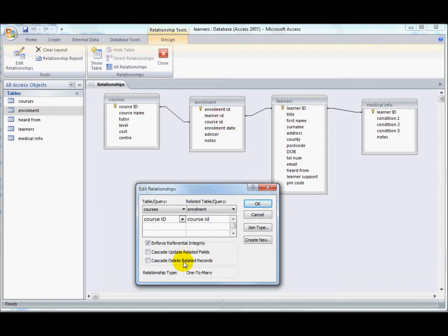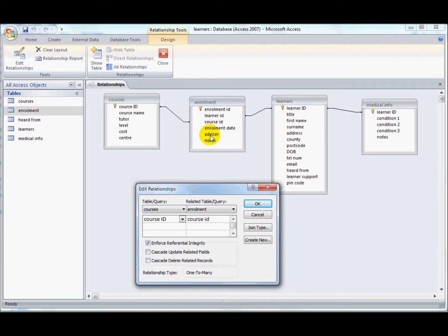Likewise for deletes. If you deleted a learner, then all of that learner's information would be deleted from the enrolments table.